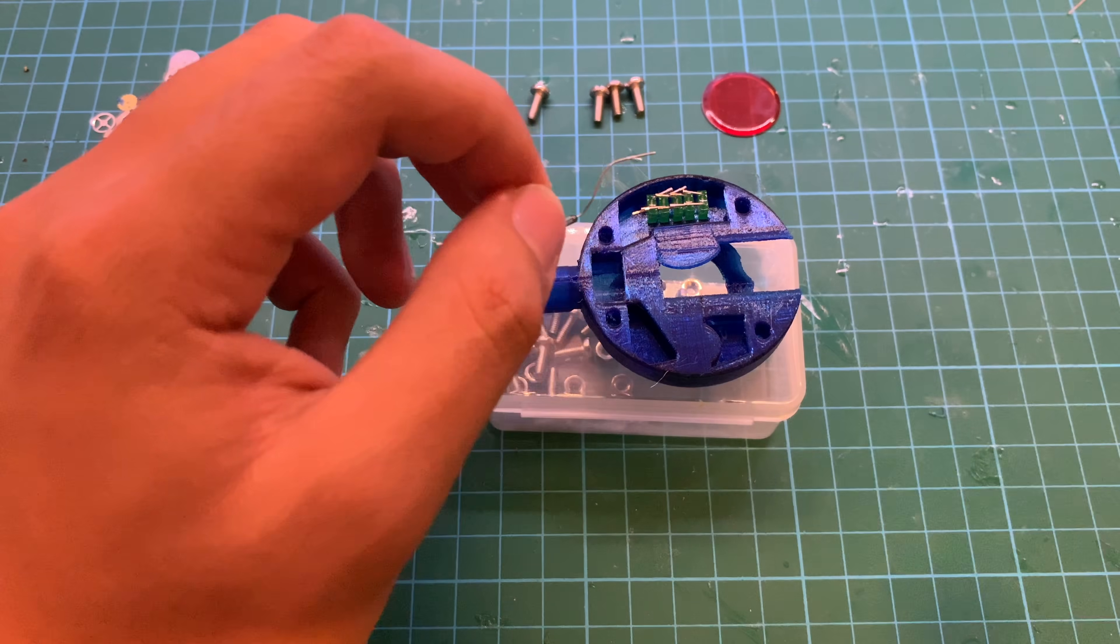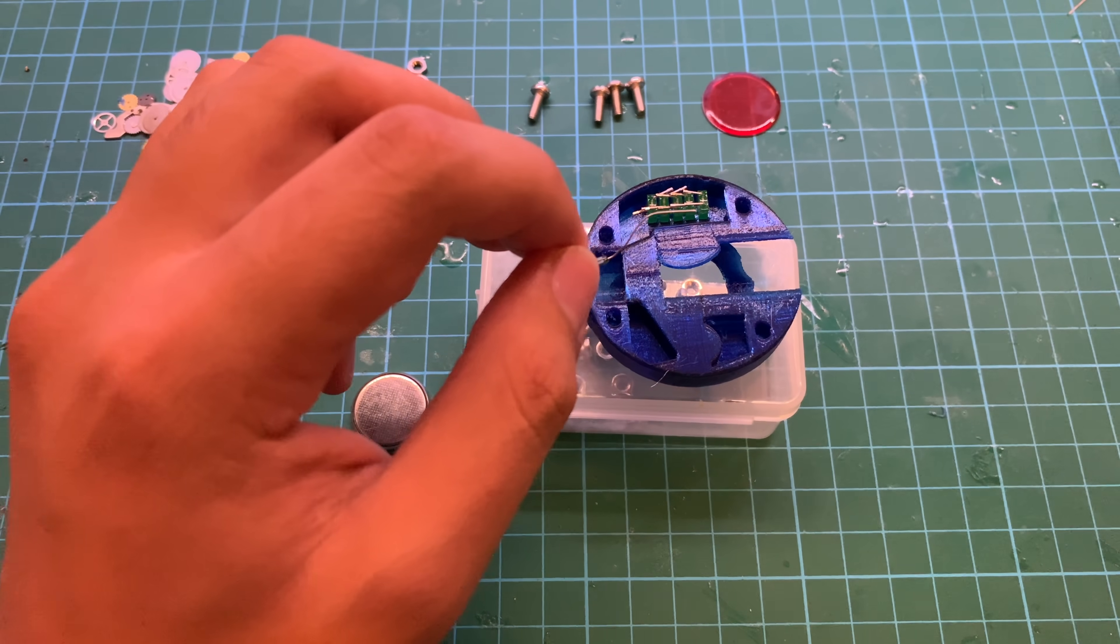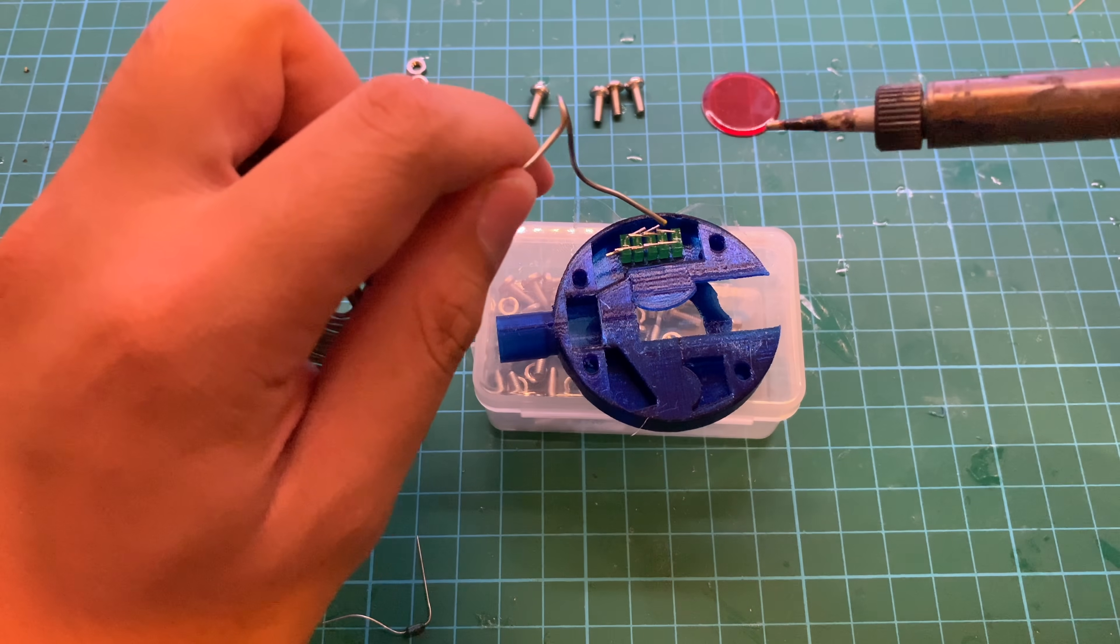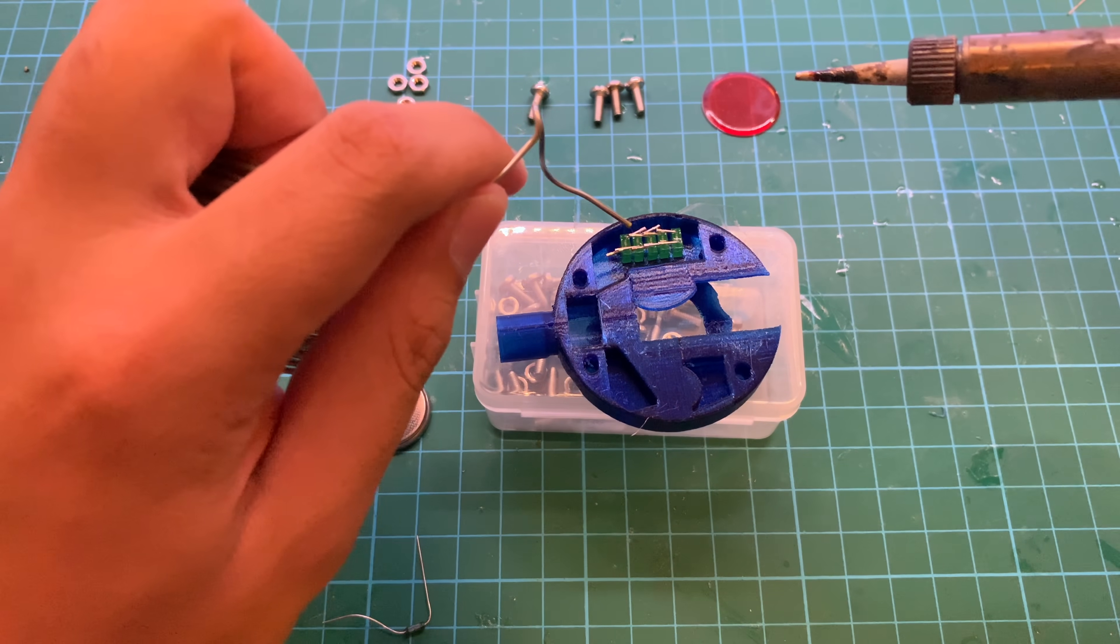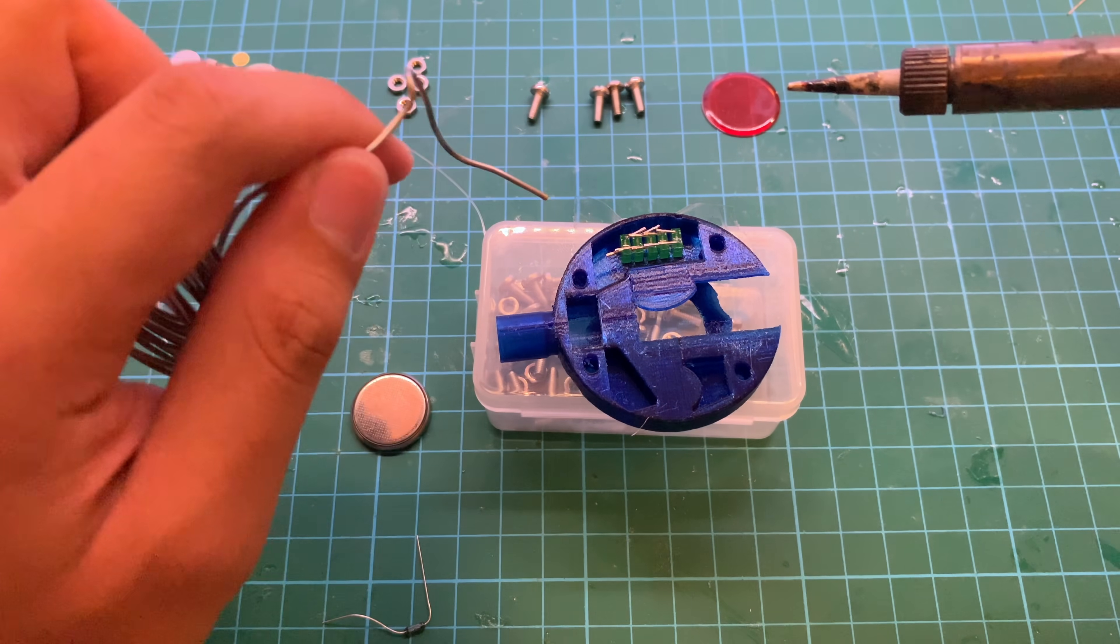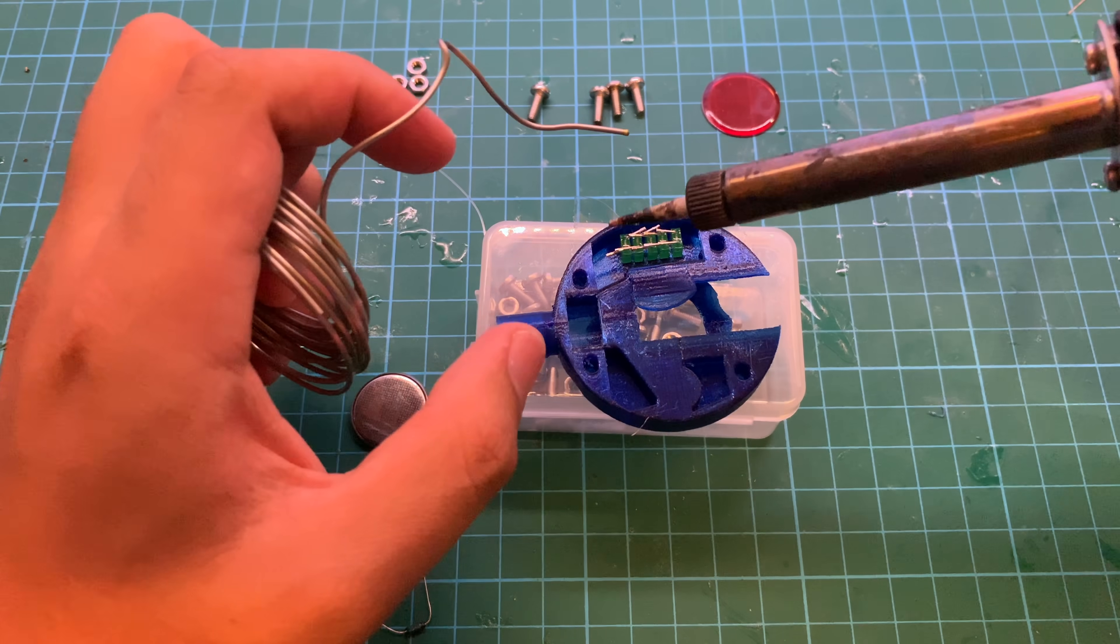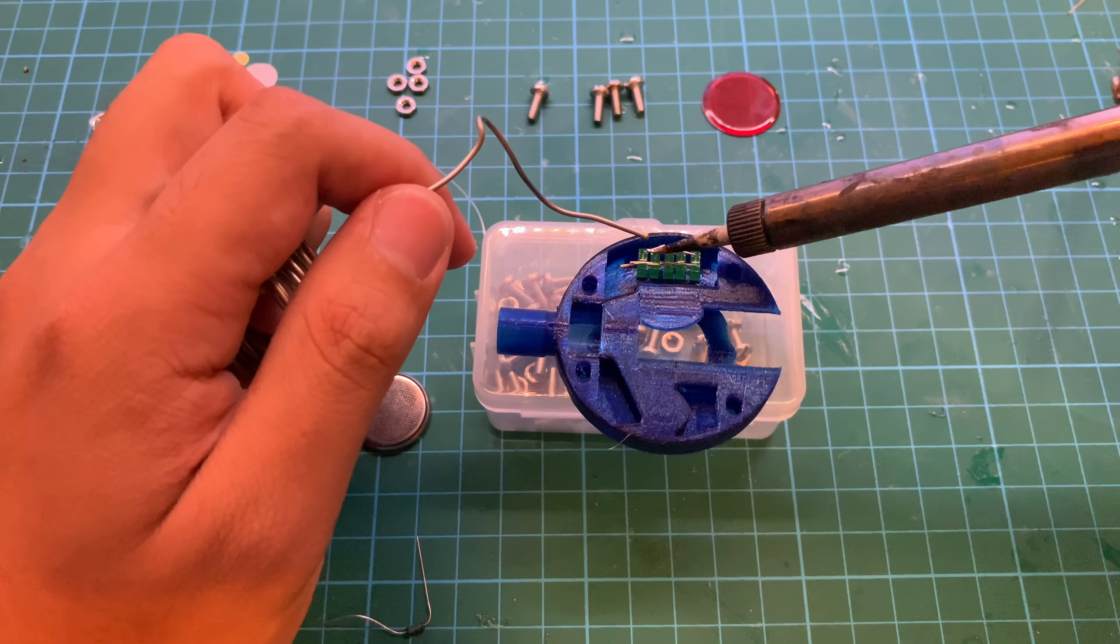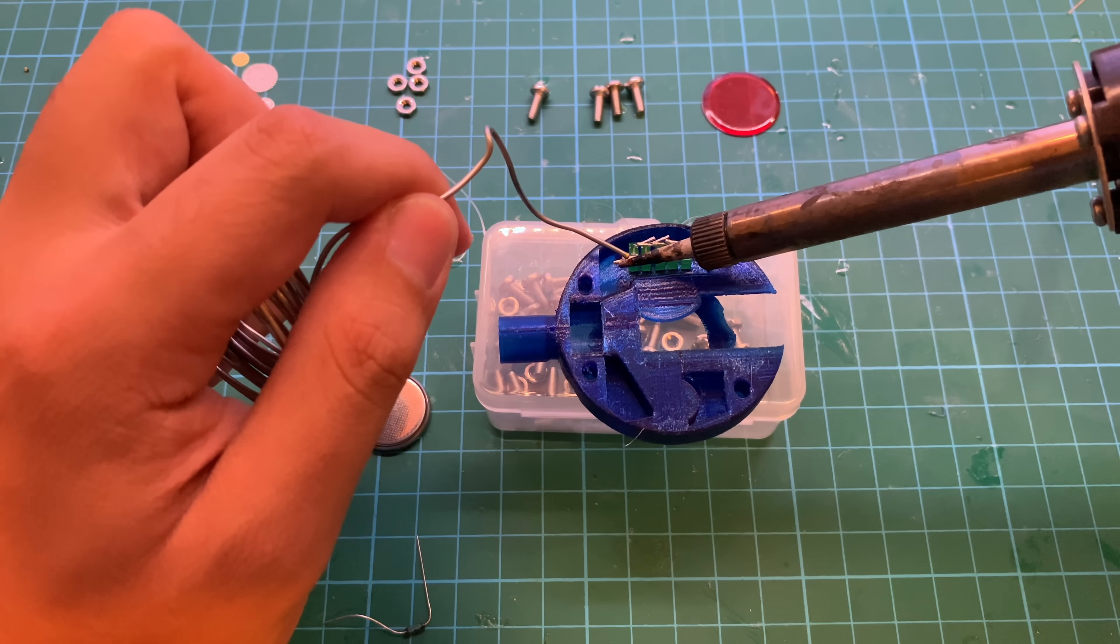Soldering iron should be hot enough now. Basically, we want to form a connection among these five and these five. We'll start with the bottom.